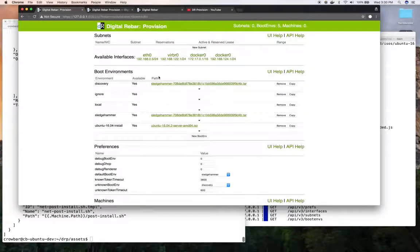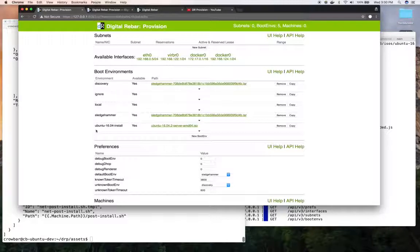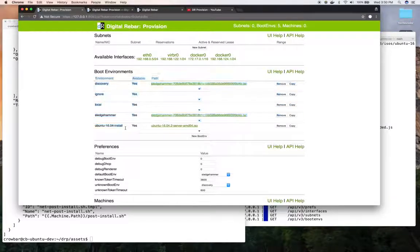And I can see it over here in a UI-friendly way. And there's my Ubuntu 16.04 made available.